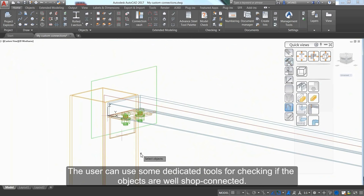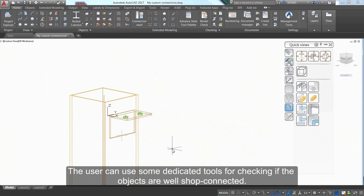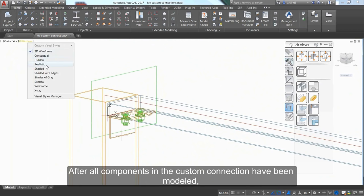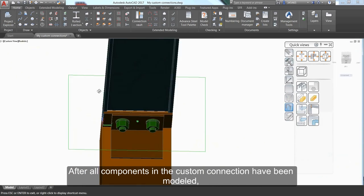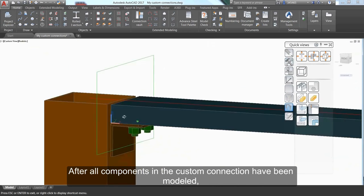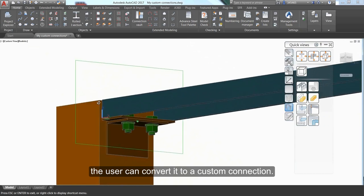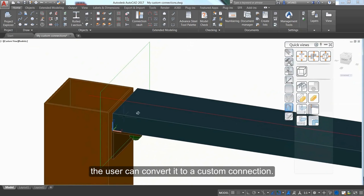Use dedicated tools to check if the objects are properly connected. After all components in the custom connection have been modeled, convert it to a custom connection.